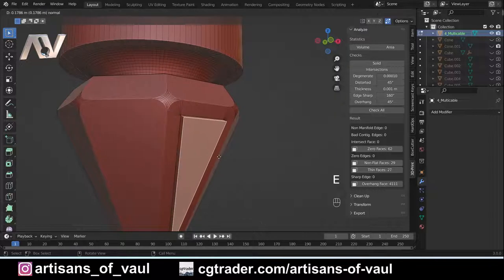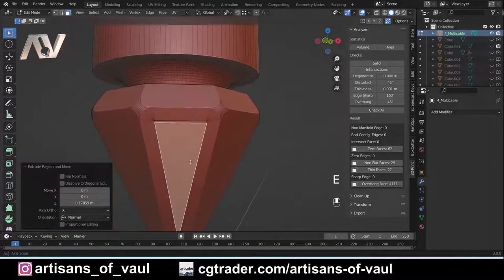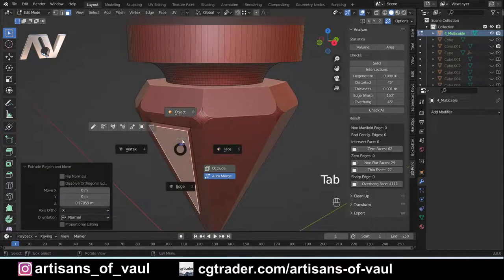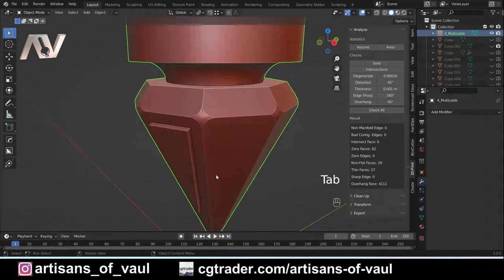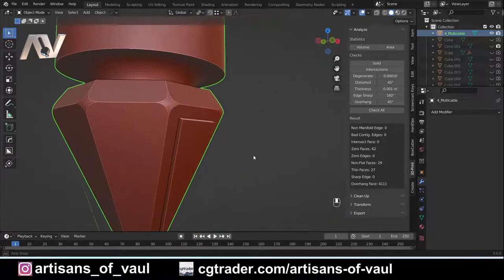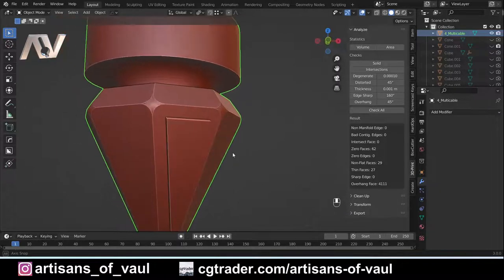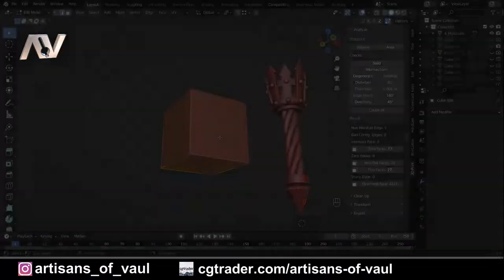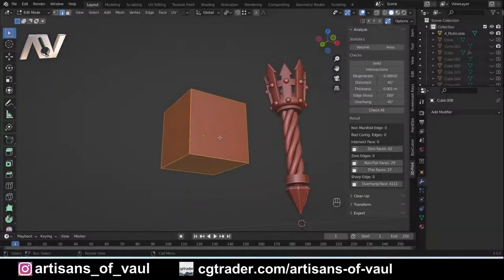Now I can go into face mode and extrude that out, giving this a little bit of extra detail all the way around.